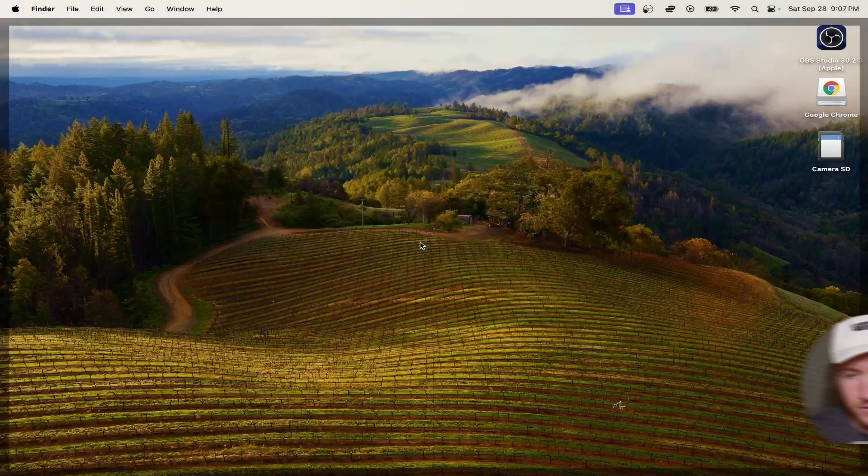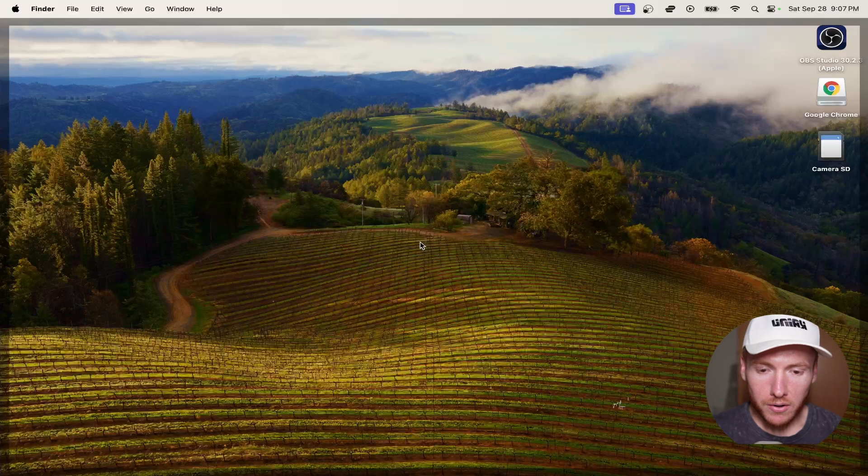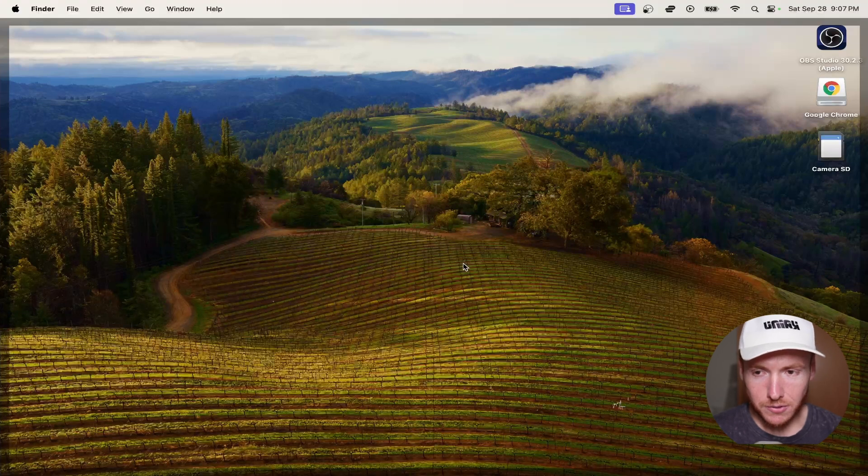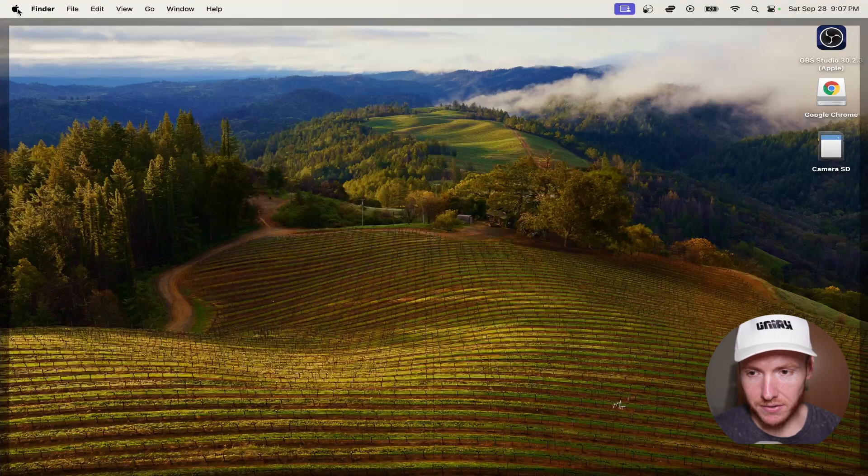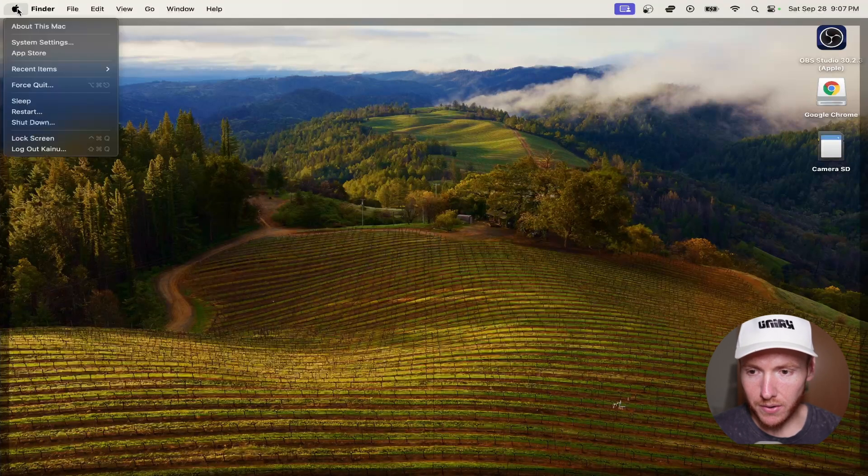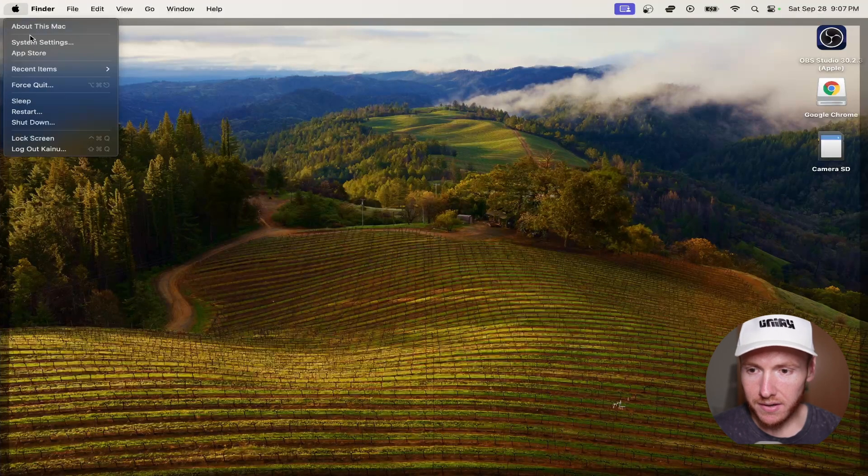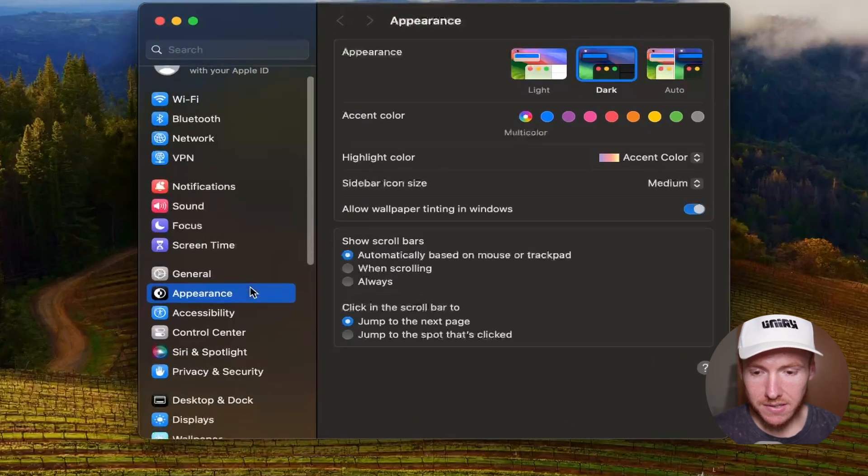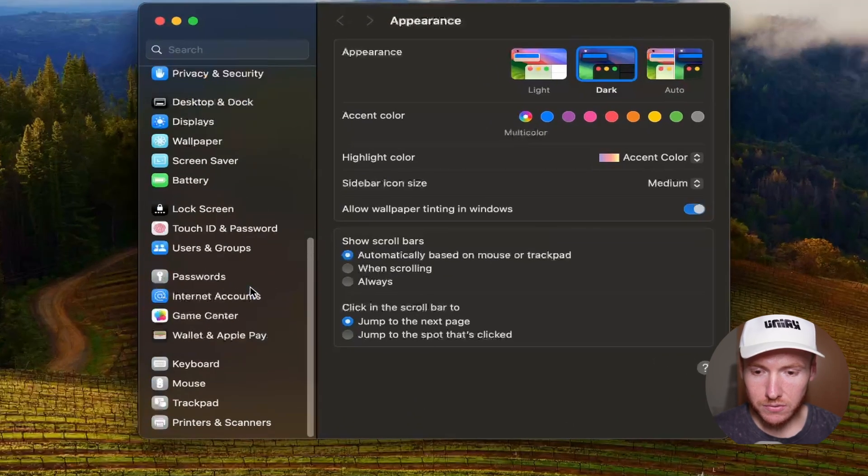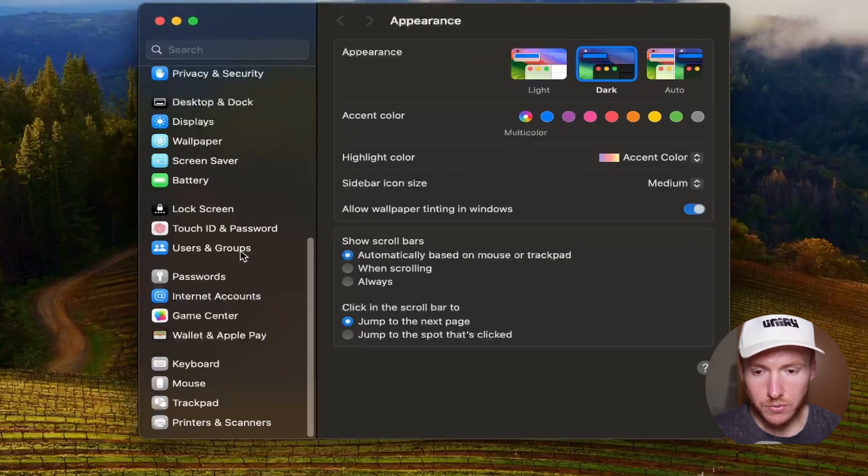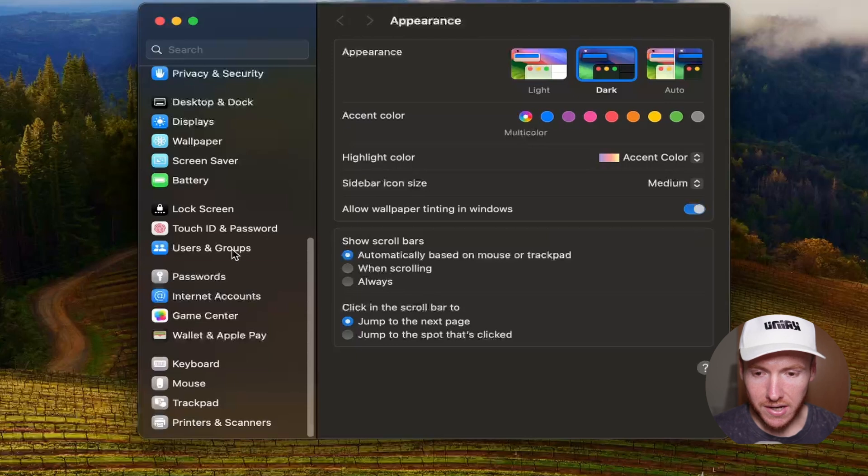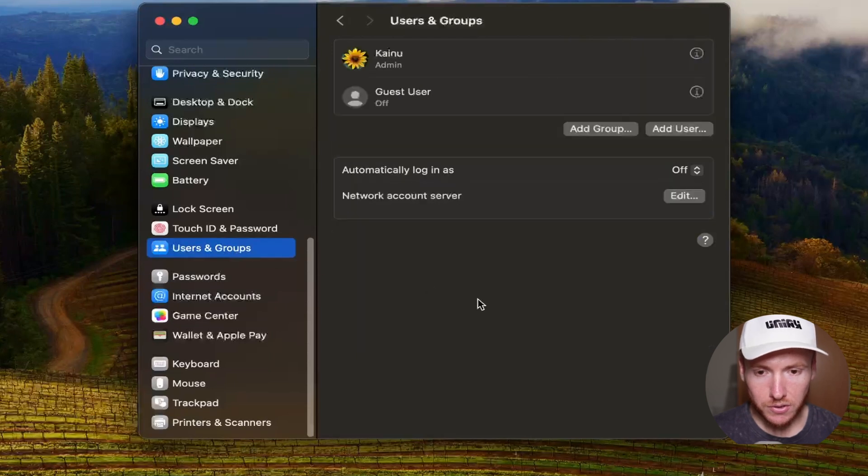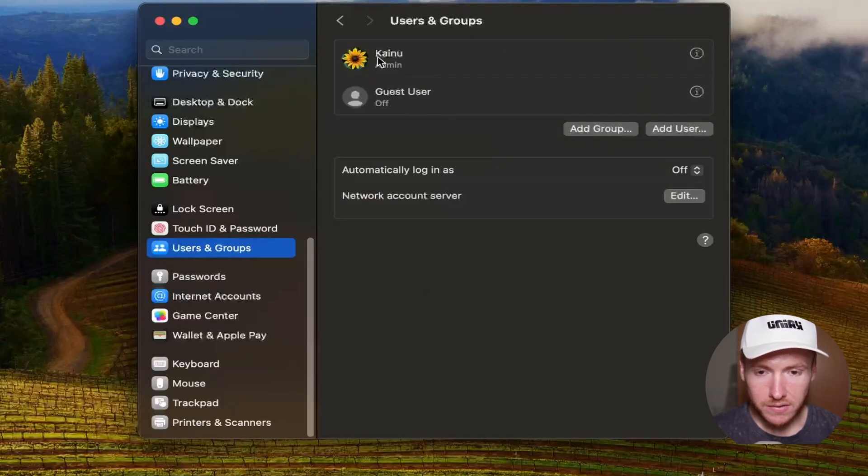Alright, here we are on our Mac desktop. What you're going to do is come up to the top left to the Apple logo, go ahead and click on that, and then go to System Settings. Once you're in System Settings, you go ahead and scroll down to Users and Groups.